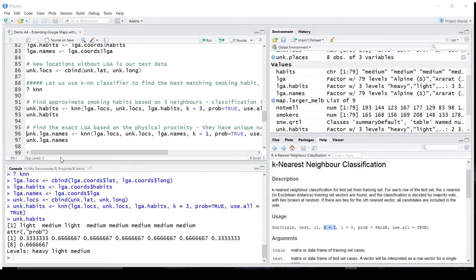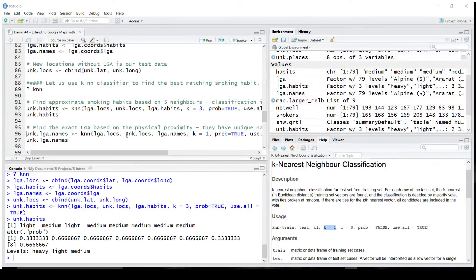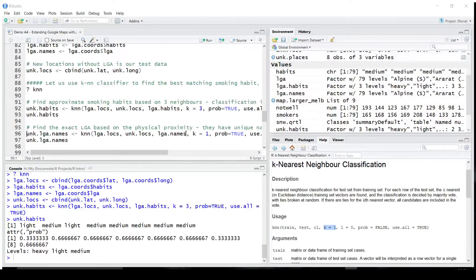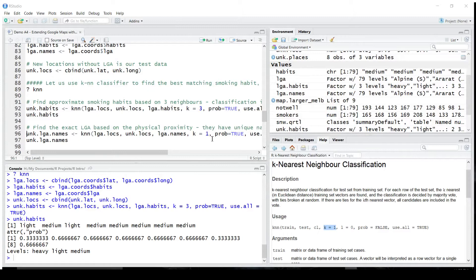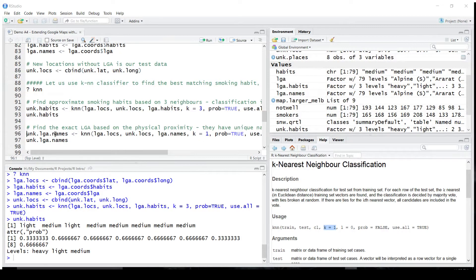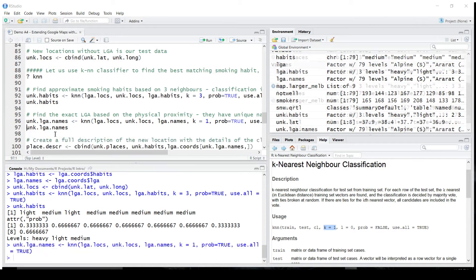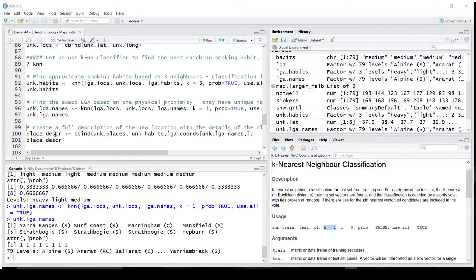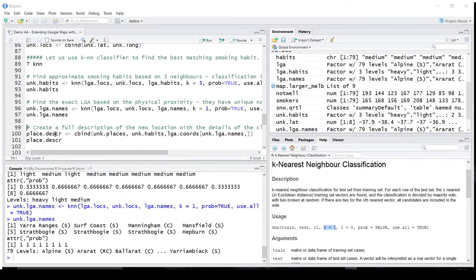We'll do the same thing using the second call to KNN. This time, the training set is exactly the same. The test set is the same, but the classification are simply names. Since each of the names is unique, it makes no sense to consult more than one neighbor to get the correct answer. And this will be the result. And again, eight local government names, which are supposed to be closest locations.